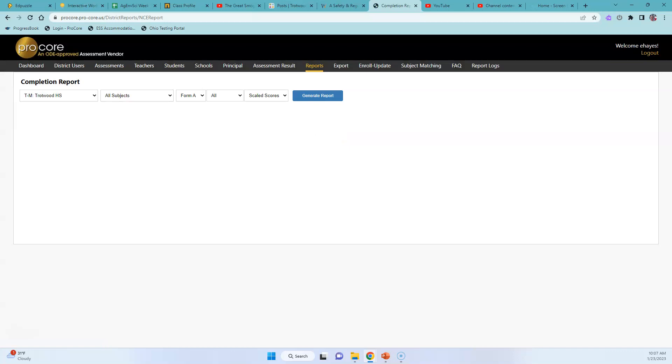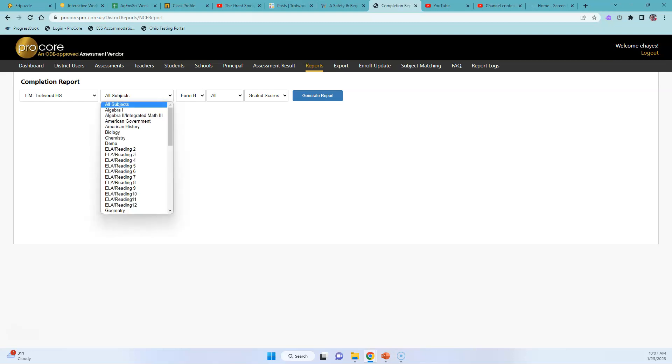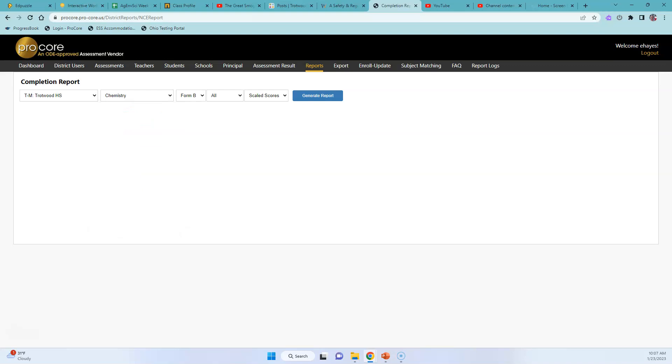Then you're gonna click the High School. You're gonna make sure you're on Form B because we're in winter right now so we're doing Form B. And then I'm going to select Chemistry.